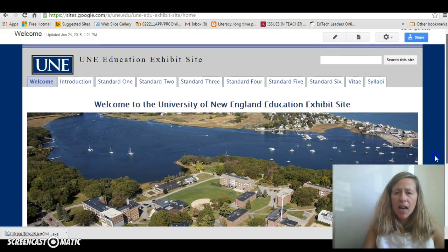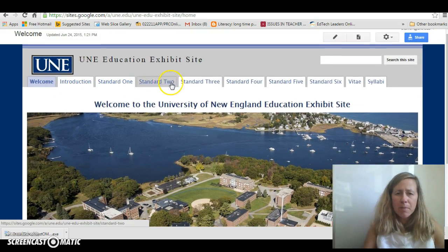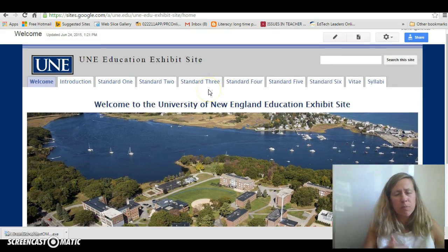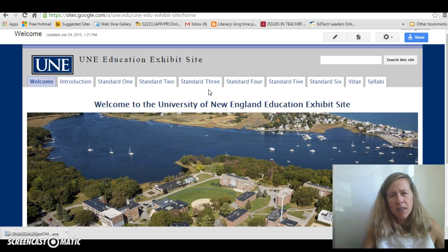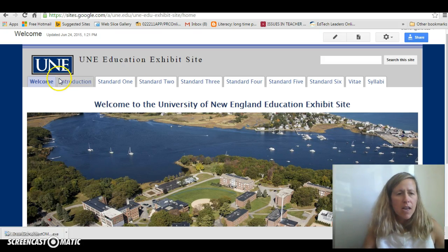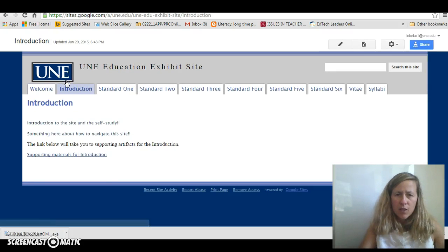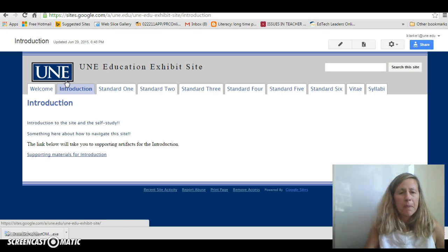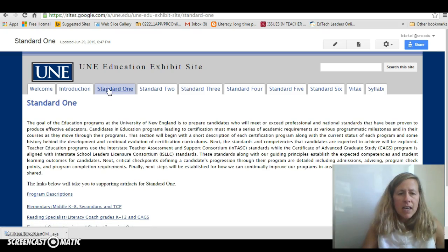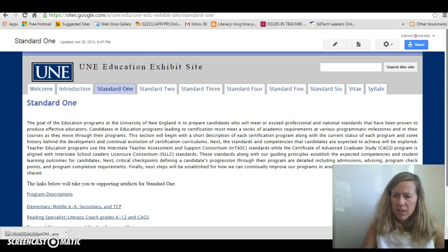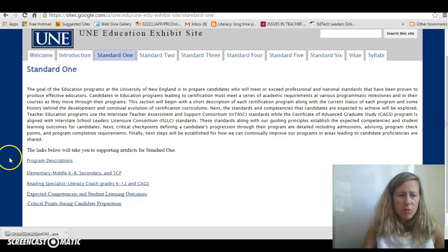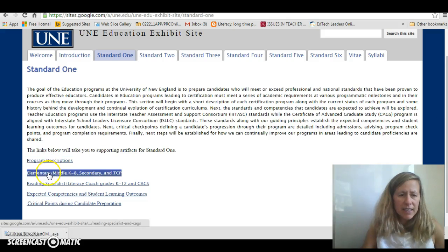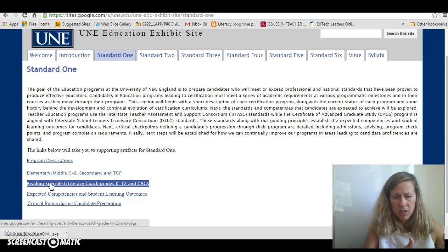Up at the top you will see tabs, and each tab corresponds to a different section of the report. So for example, you've probably found this video under Introduction. If you go to Standard 1, you will see a little description of Standard 1, and then underneath you will see links that will take you to different pages.